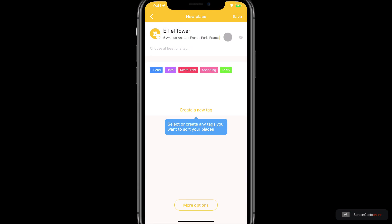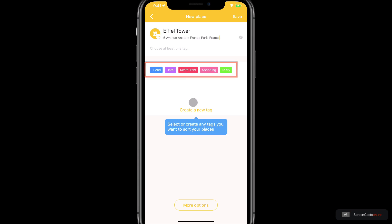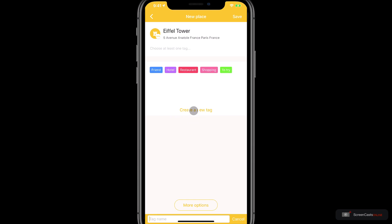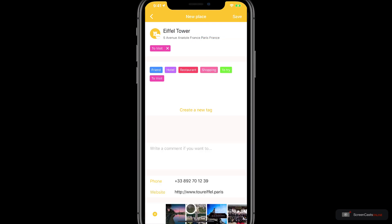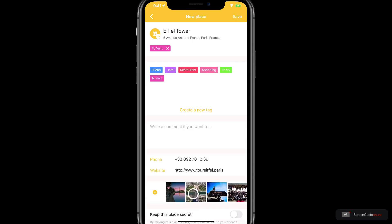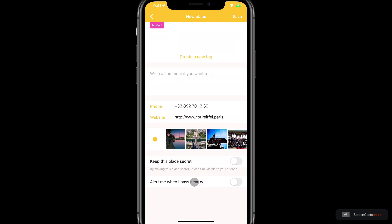Next I need to choose at least one tag, and here underneath I have five predefined tags that Mapstra has already given me. I'm going to create a new tag — I'm using a Bluetooth keyboard here, which is why the field is right at the bottom of my screen. I'm going to add a tag called 'to visit' and if I just press enter it will automatically add this. Now I have a tag, it's prompting me to save it, but before I do that I'm just going to tap more options. Under more options I have the ability to add a comment with my own personal notes. I can also see the phone number and the website, and tapping on these will allow me to edit them.